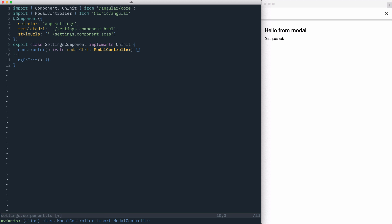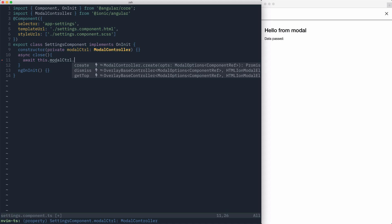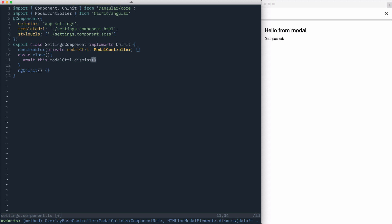We can then create an async close method. Inside of our close method, we'll want to await this.ModalController.dismiss.